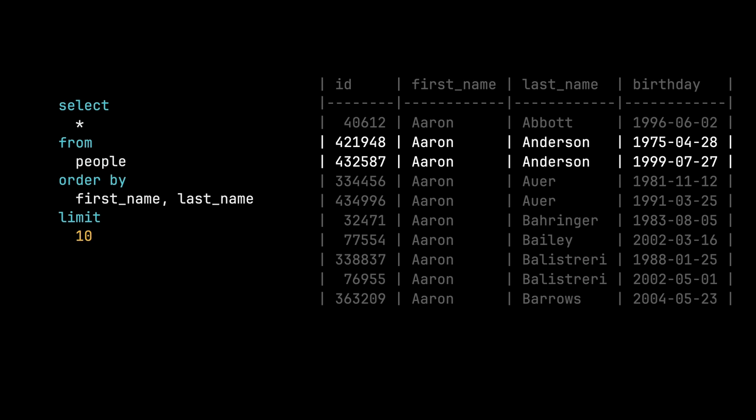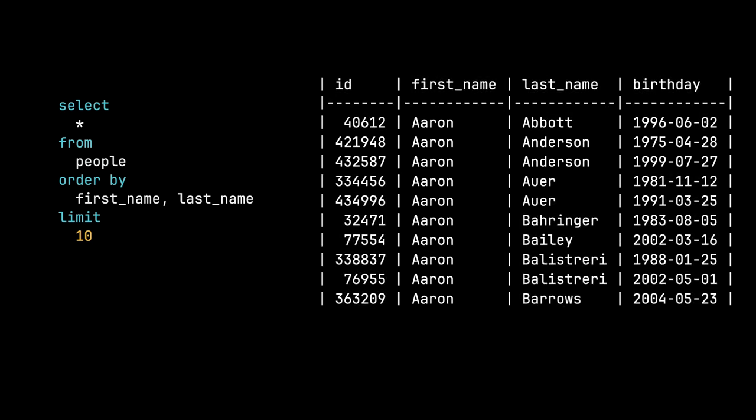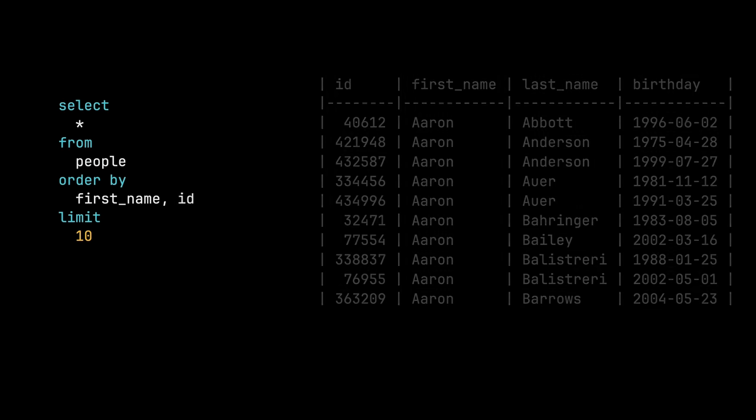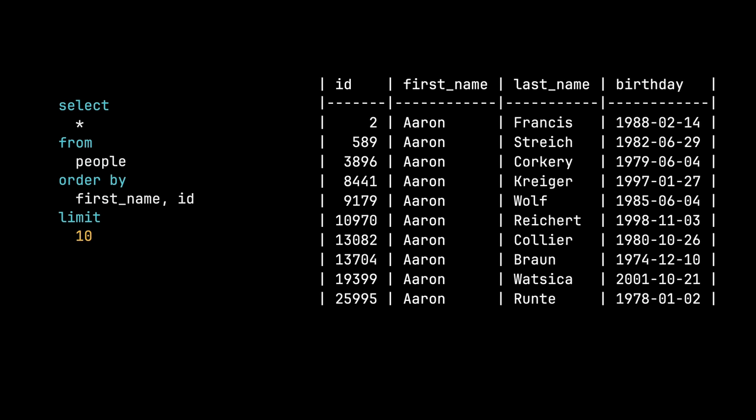If the order is constantly shifting around, users may see the same record on multiple pages and that is something we want to avoid. What if we were to order by first name, last name and birthday? Well, that still could not be deterministic enough. So instead, we're just going to add ID. Anytime you add ID to the ordering columns, you are guaranteed that it is going to be deterministic because ID is your primary key.